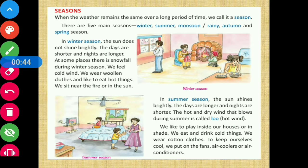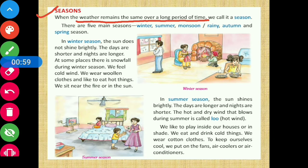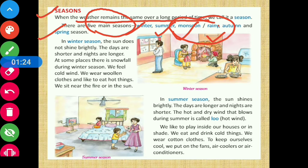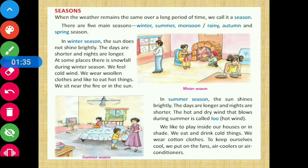Today we are going to discuss the last part of the chapter, which is all about seasons. When the weather remains the same over a long period of time, we call it a season. There are five main seasons: winter, summer, monsoon or rainy, autumn, and spring. Monsoon and rainy are the same thing, so we count it as one, giving us five seasons.